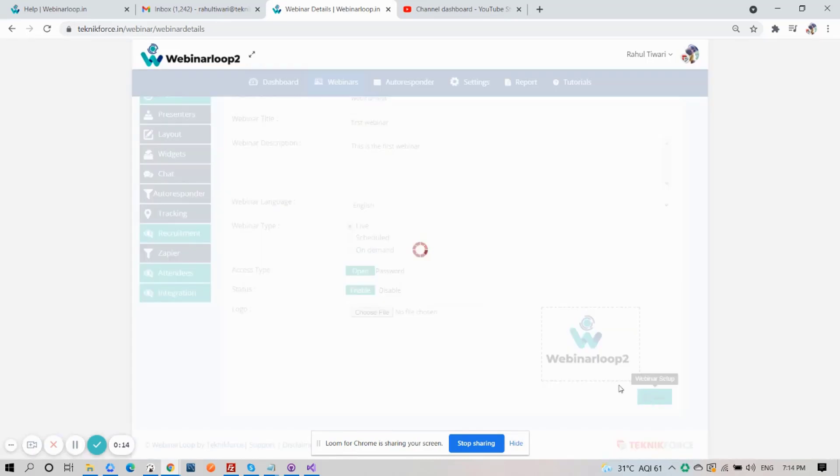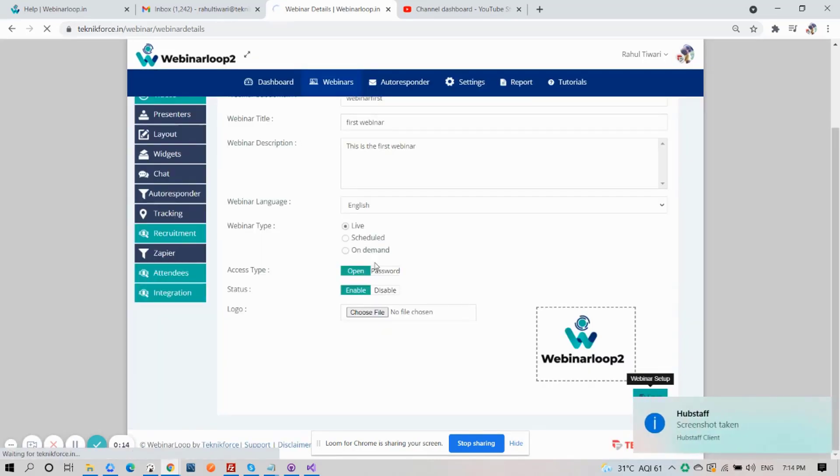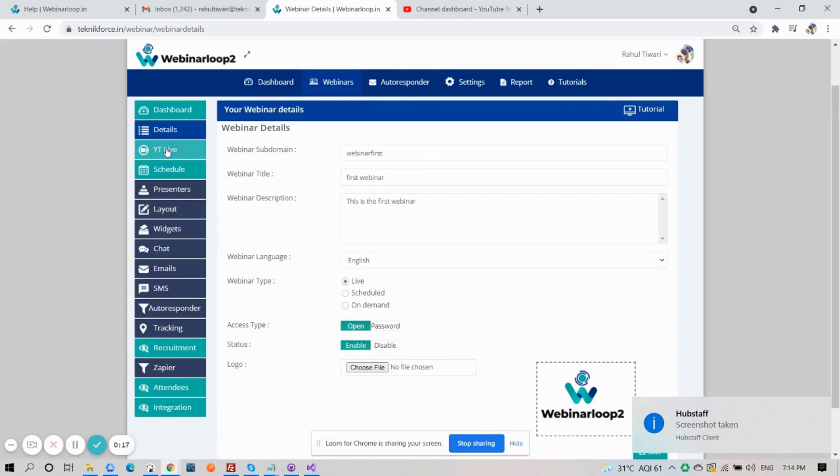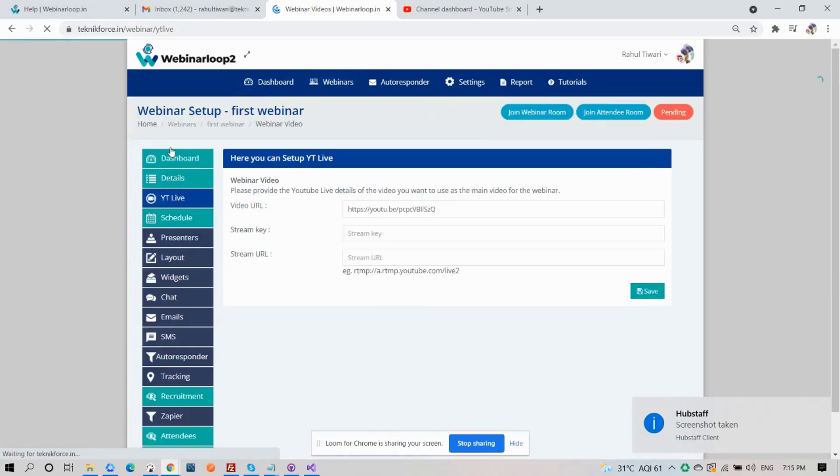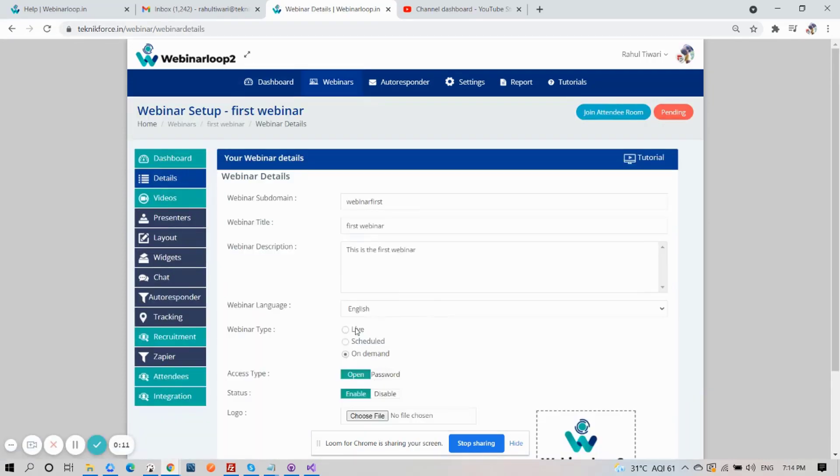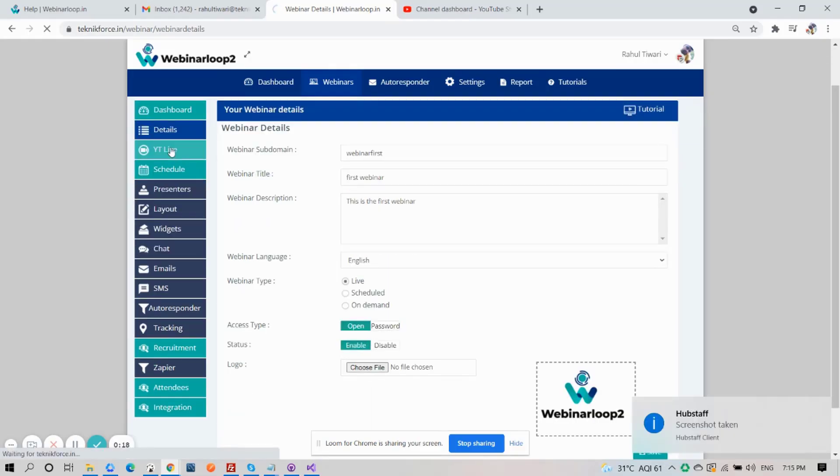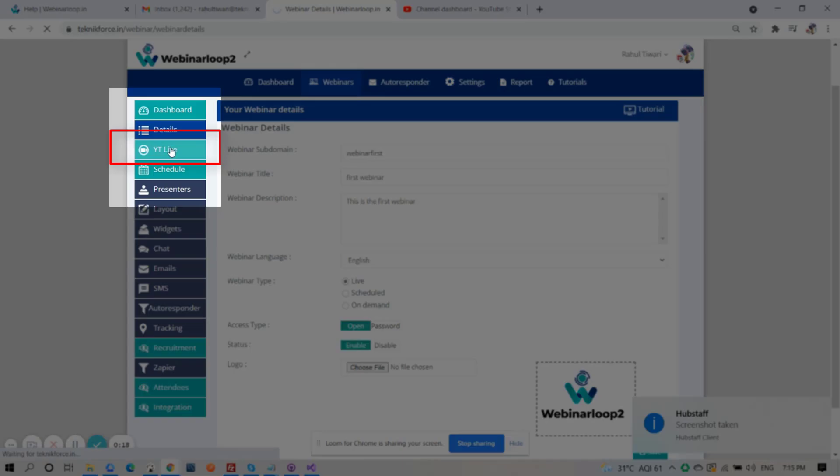Then your webinar details will be updated successfully. Then on the sidebar section, click on YouTube Live. Now as you can notice, after we updated it, the Videos tab changed to YouTube Live.